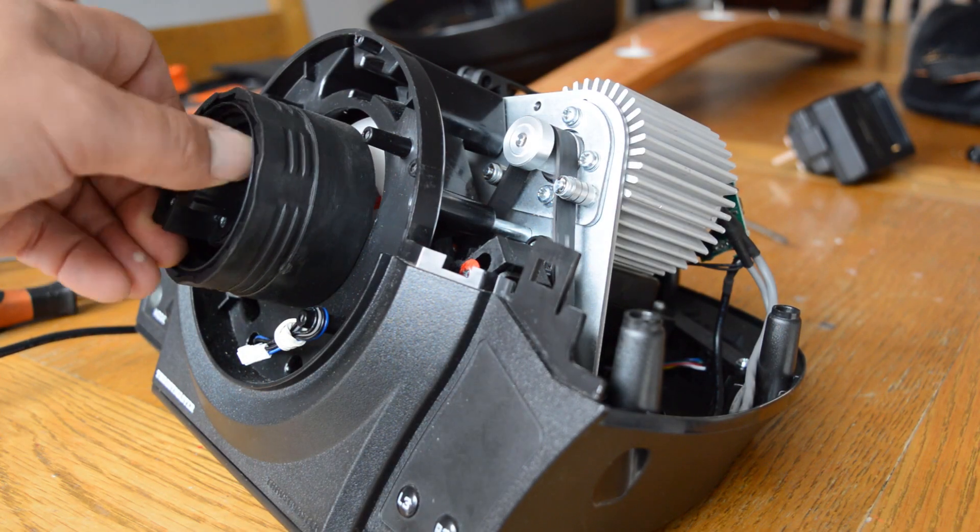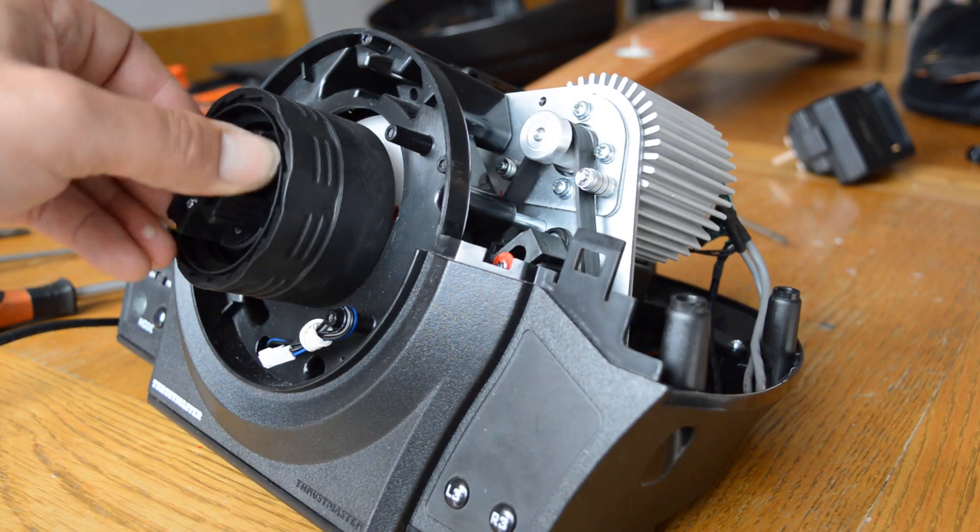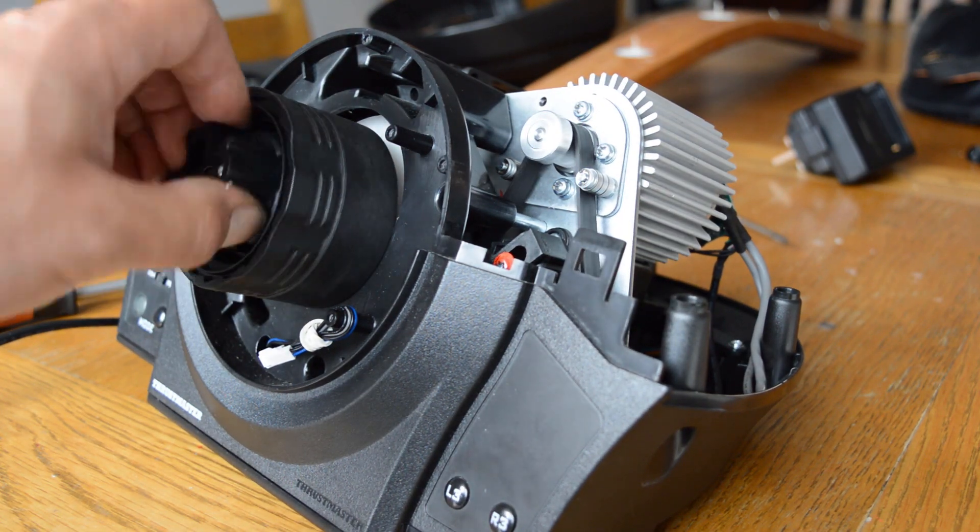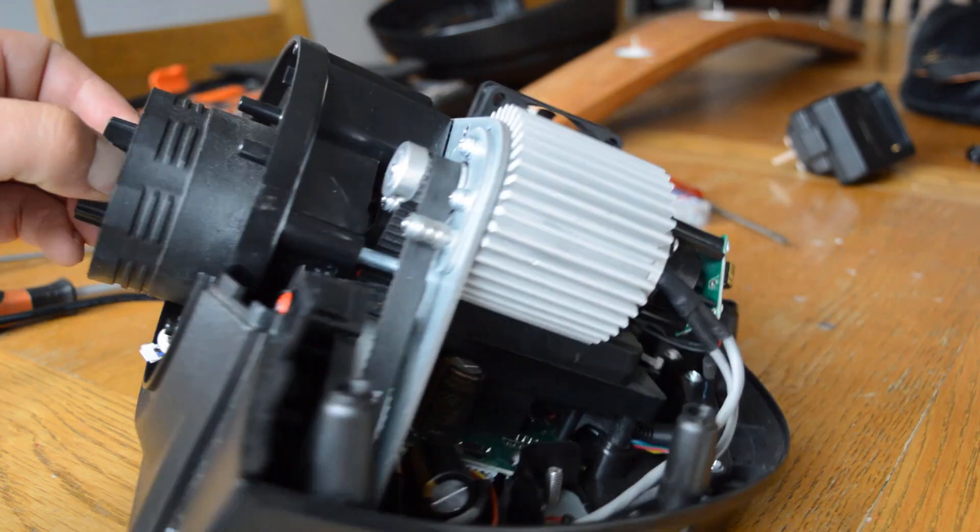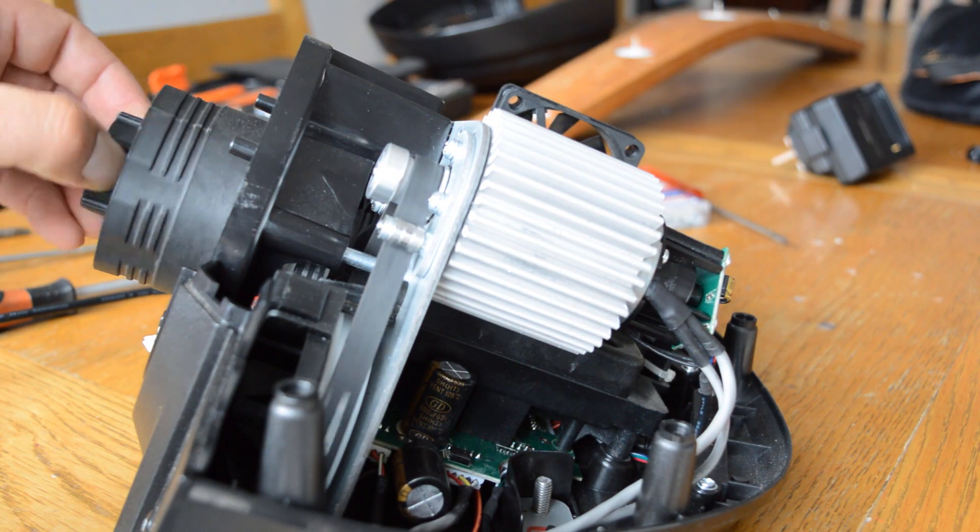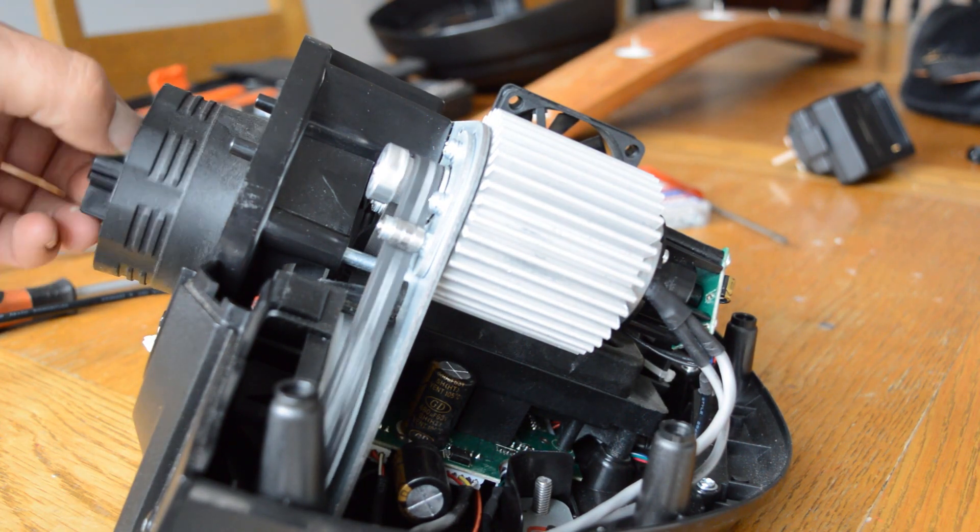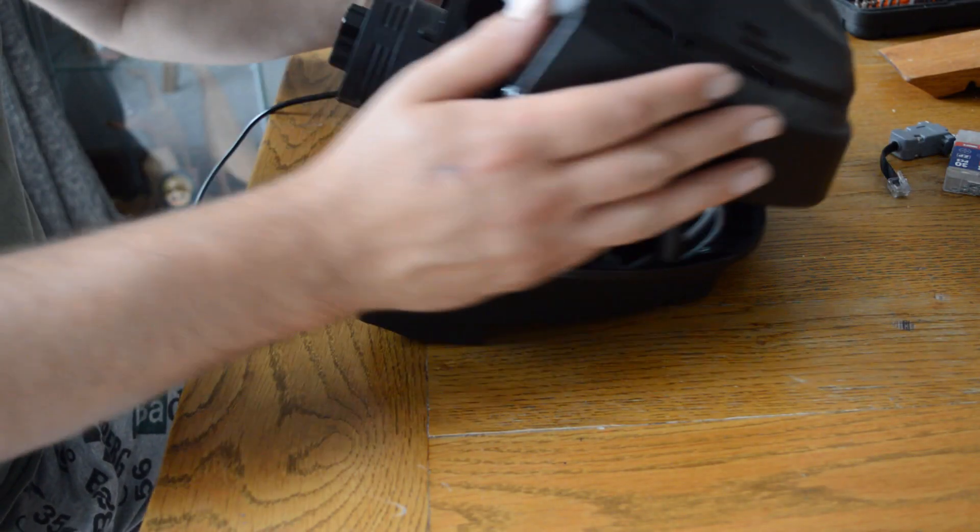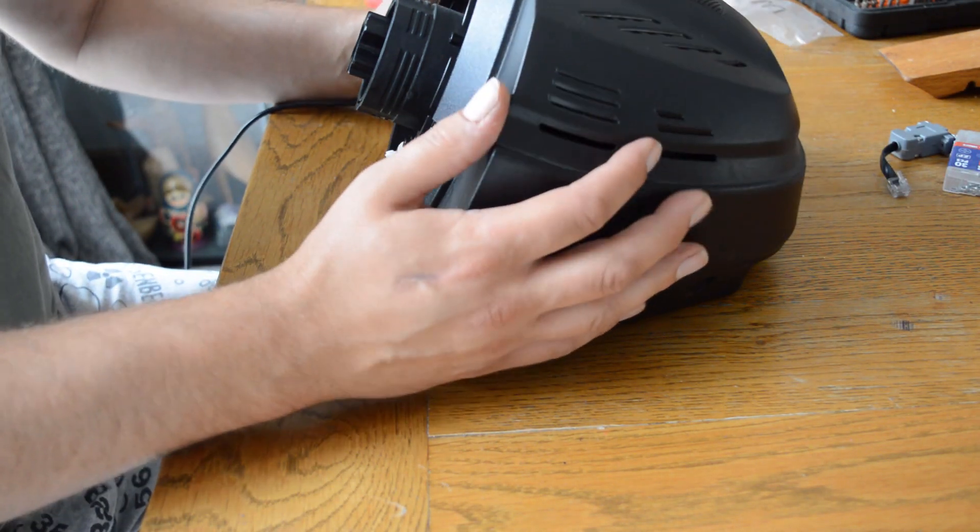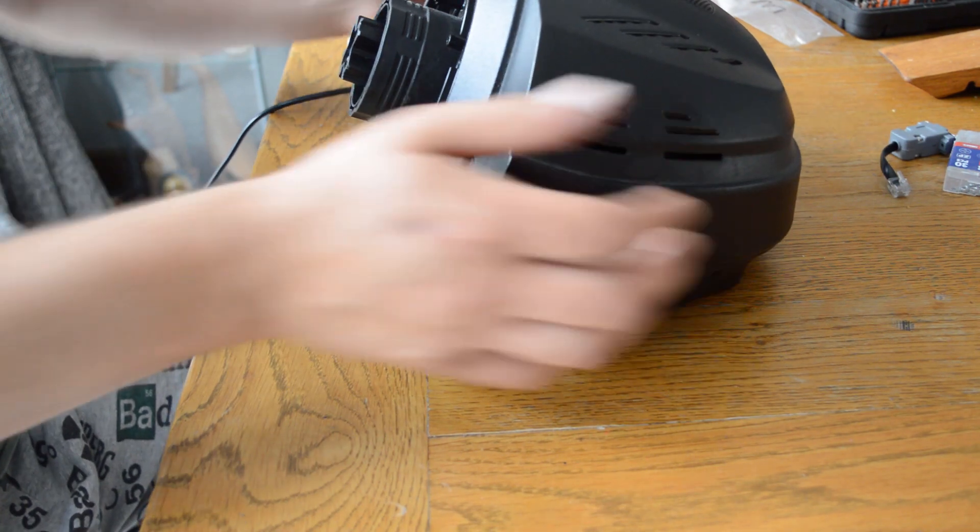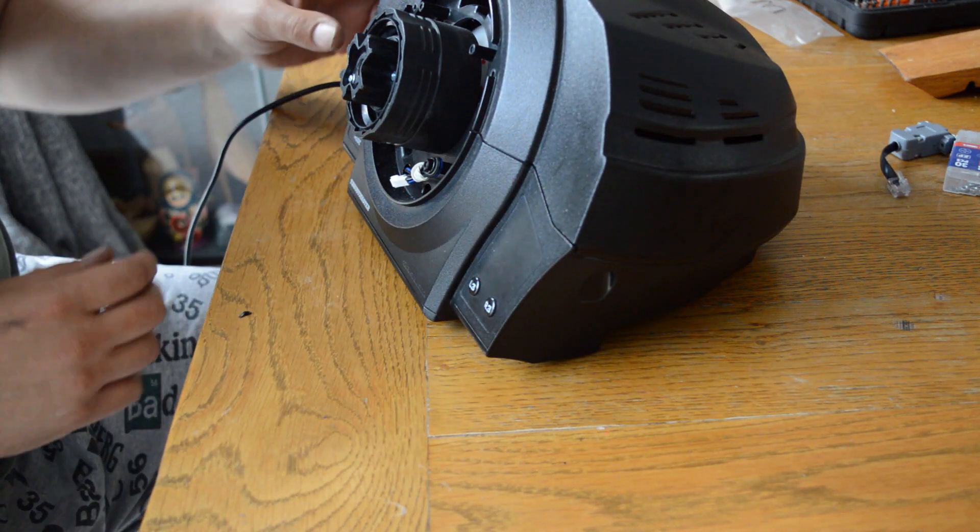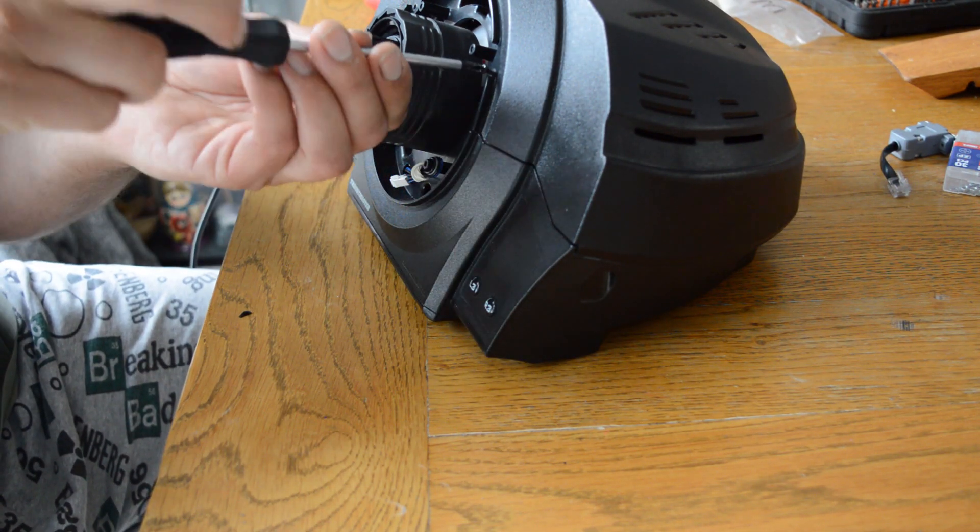Now the belt moves much more smoothly. Re-fit the top cover, secure all of the screws and enjoy your smoother force feedback.